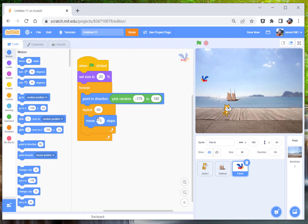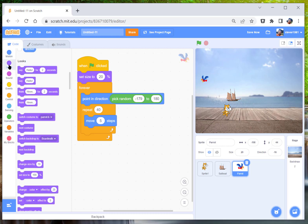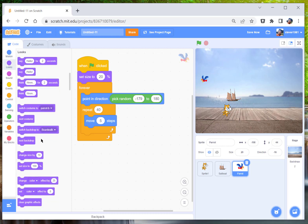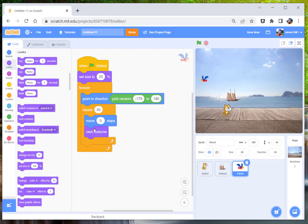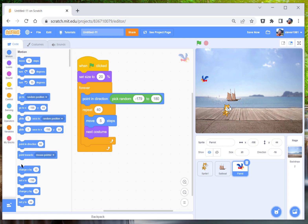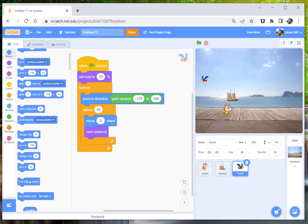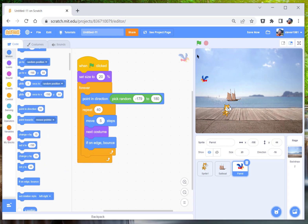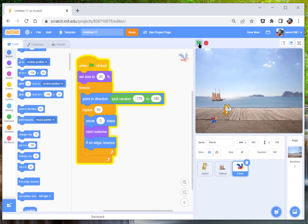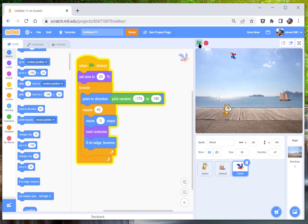And we're going to move him at five steps. We're going to get him to go next costume, which looks a little bit so it looks like he's flapping his wings, and then if on edge bounce.